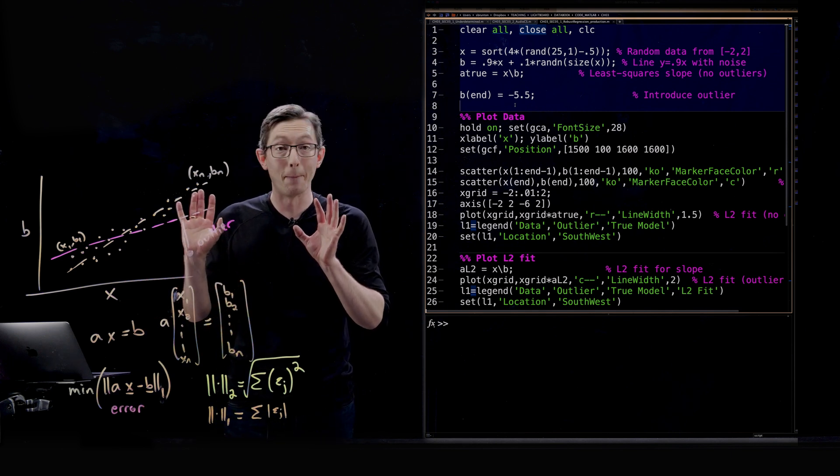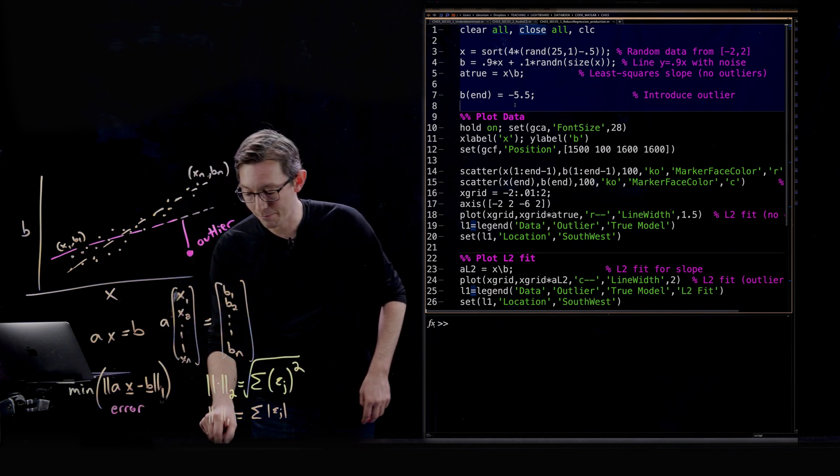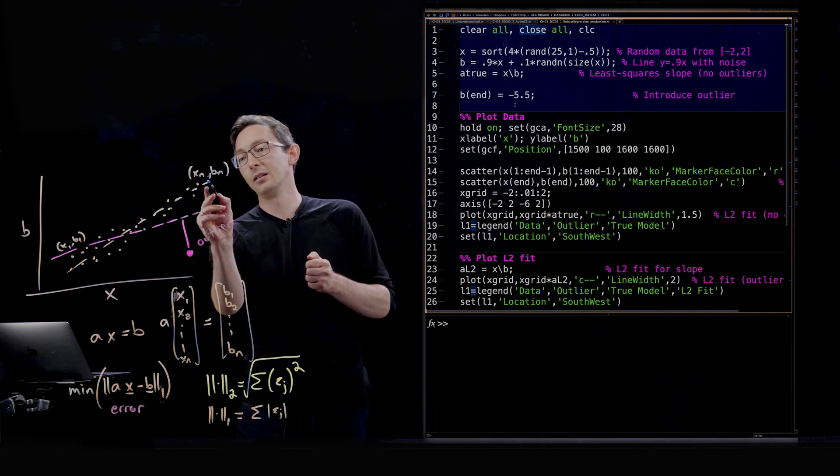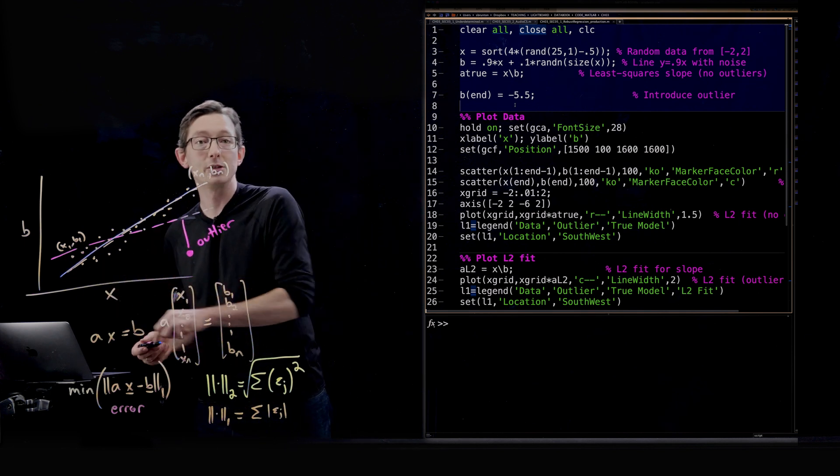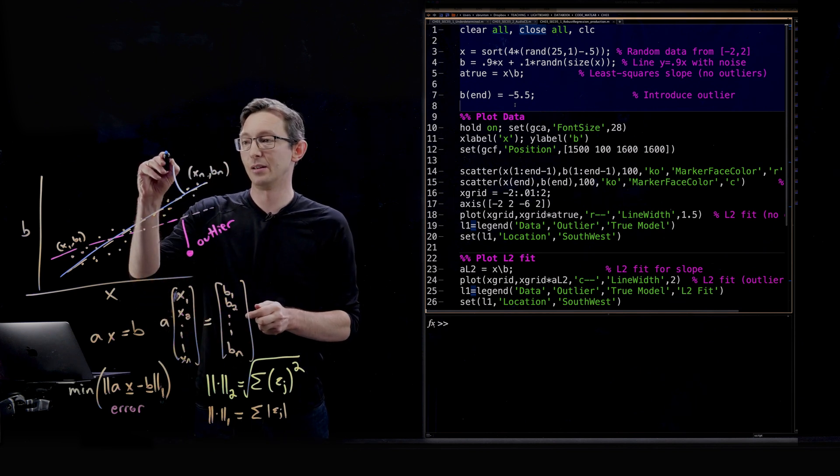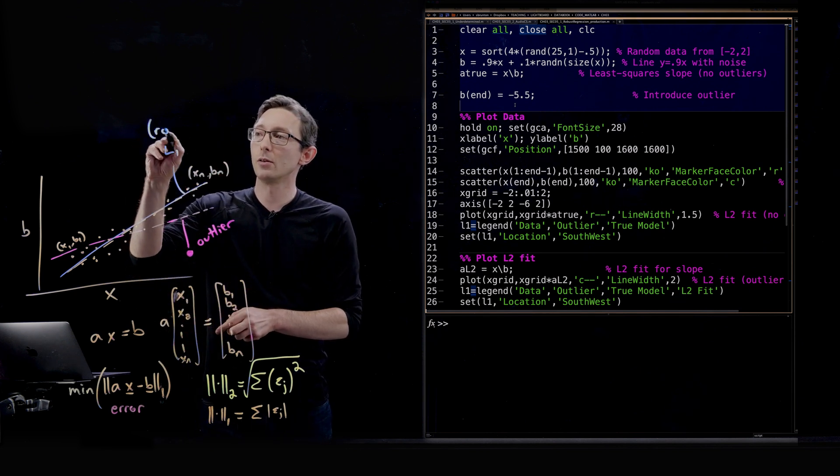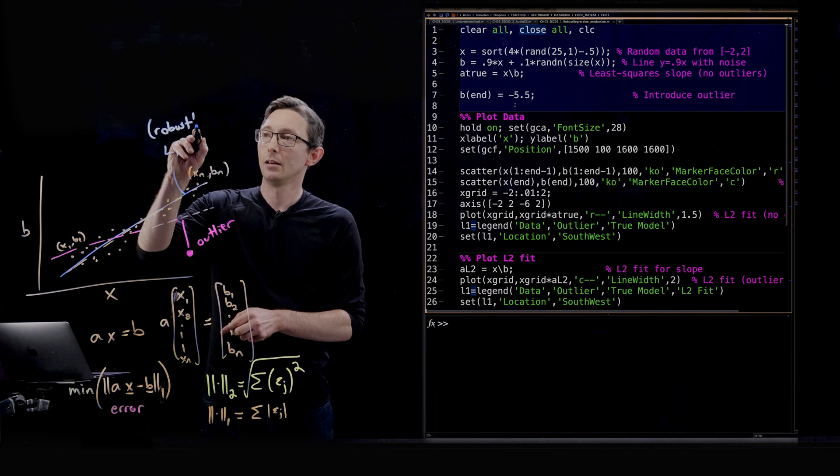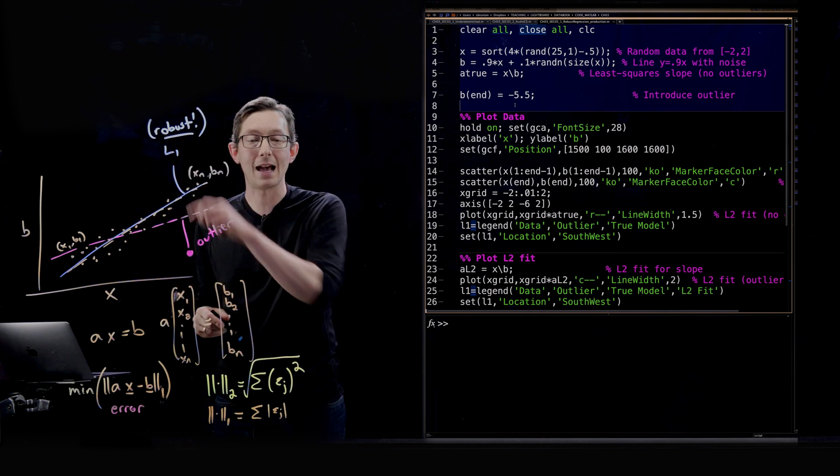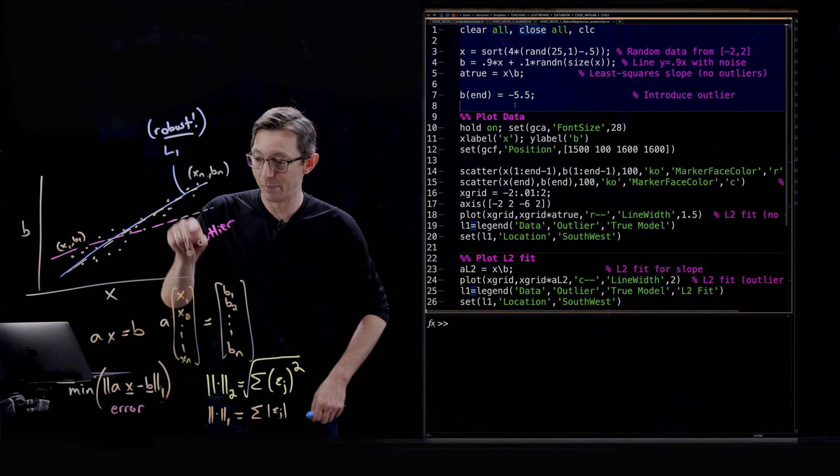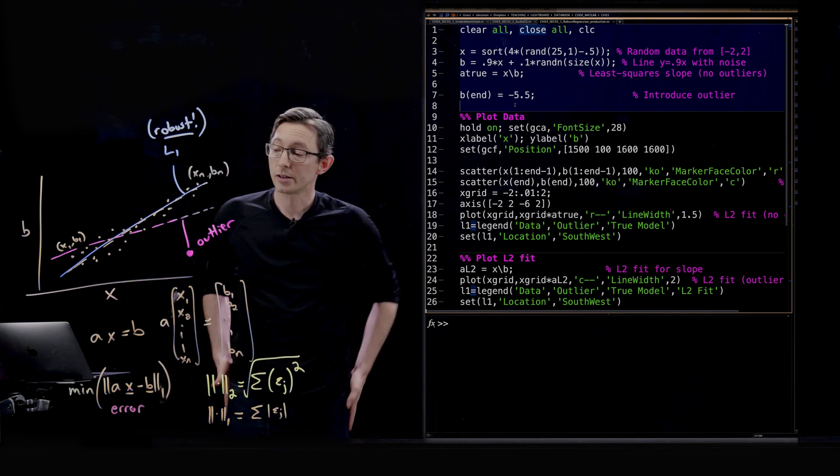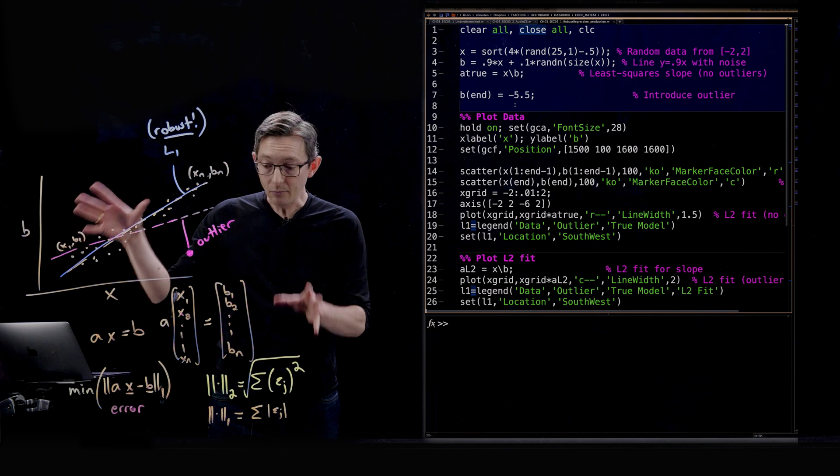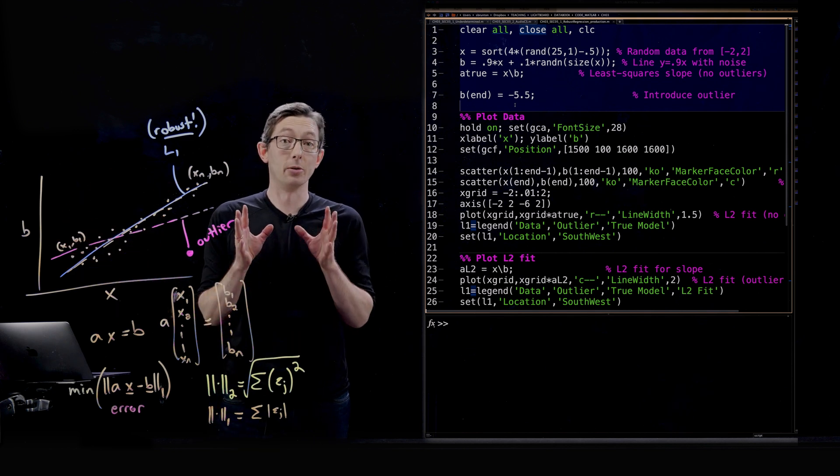That's going to make a big difference, and this minimum L1 norm solution is going to be much closer to the original true distribution. So this is going to be my L1, and the L1 solution is going to be robust. Very important. It's going to be robust to outliers, robust to these big measurement errors. So that's what we're going to do, and we're going to code this up.